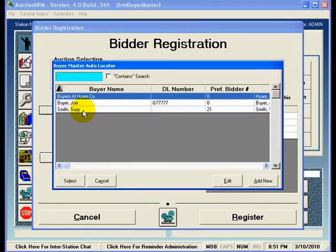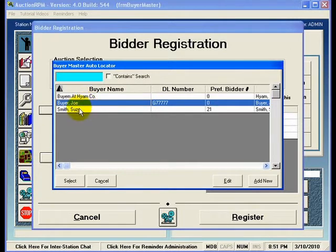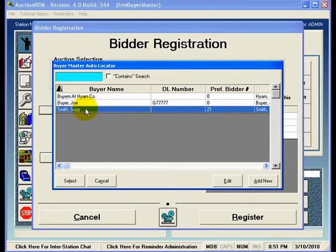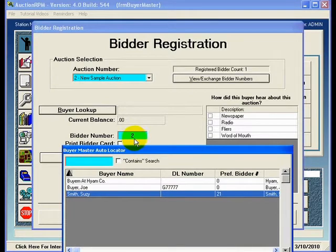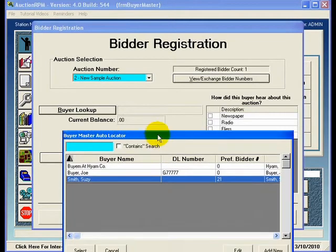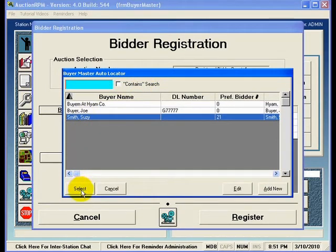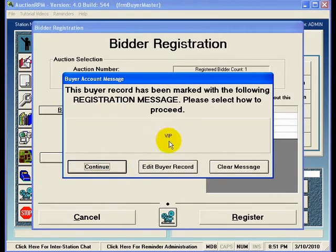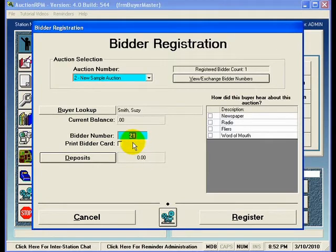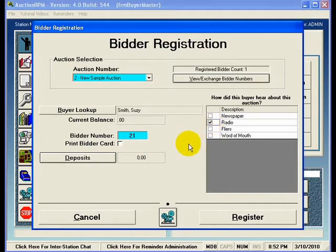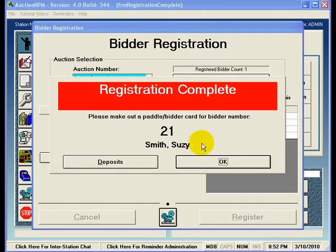I'll hit Buyer Lookup again and highlight Susie Smith. You'll notice that Susie has a preferred bidder number — bidder number 21. So even though the next available number is two, when I select Susie Smith in the Buyer Master Auto Locator, a message appears indicating that Susie has been marked as a VIP. This is a bidder registration message found under the Security tab in the Buyer Master record. I'll hit Continue, and now Susie Smith has bidder number 21 automatically populated. I'll indicate that Susie heard about the auction over the radio, hit Register, and Susie has been registered for the auction.